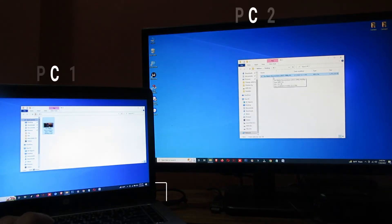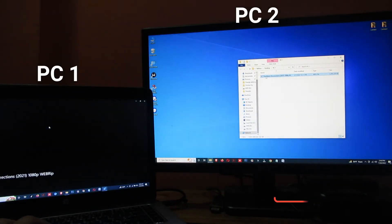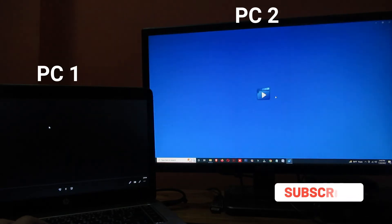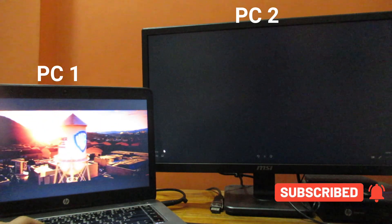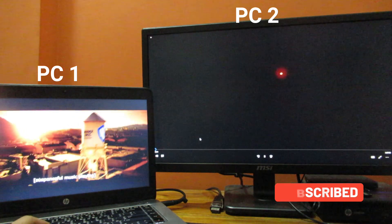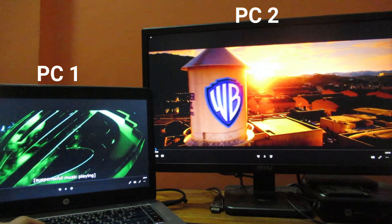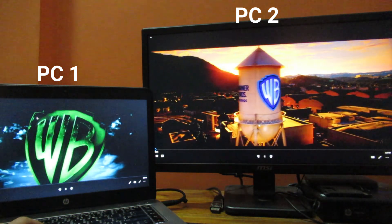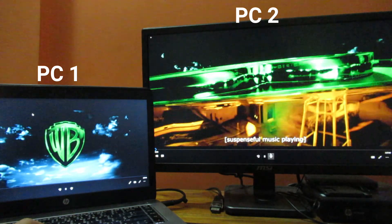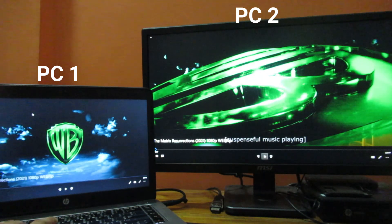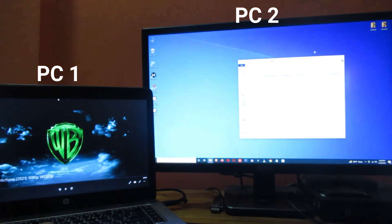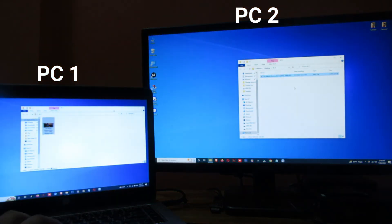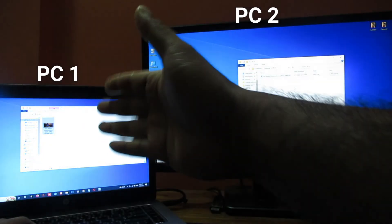Here you can see my PC one file. Now let me show you whether both are the same file or not — this is my PC one file, and this is my second PC file. Here you can see both are the same file.